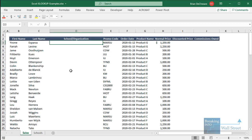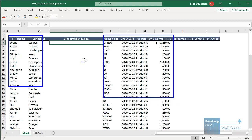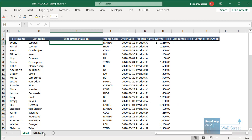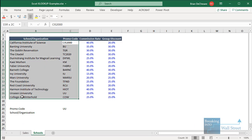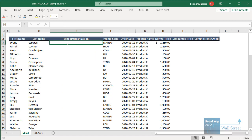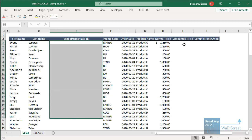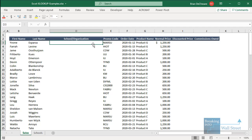I have here a list of sales with first name, last name, promo code, order date, product name, and normal price, and then a list of schools. The idea is that we're selling products to these schools, and when students purchase an item they enter a promo code to receive a discount. We want to fill in the school organization, discounted price, and commissions owed based on the promo code.